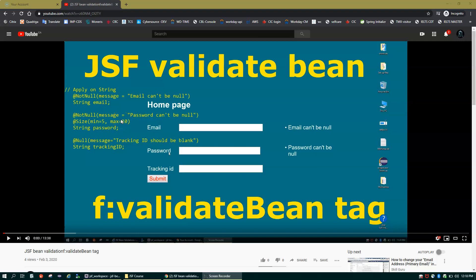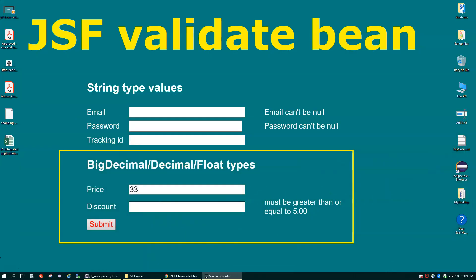Hello friends, welcome back. I'm going to continue from the last video in which we covered f:validateBean, the JSF framework tag to validate string type values. We covered the @NotNull, @Size, and @Null annotations on string type values. In this video, we'll talk about using JSF validateBean to validate BigDecimal or float type values like price, discount, and tax.